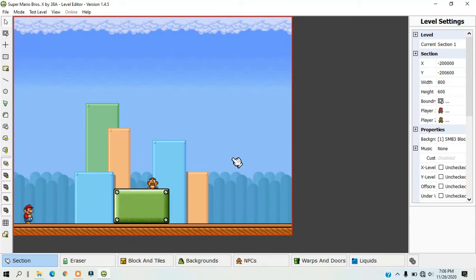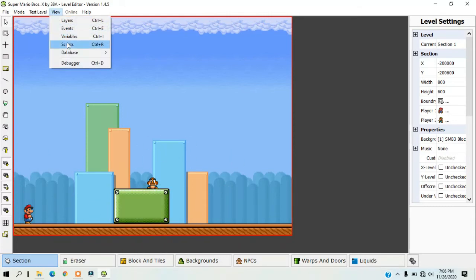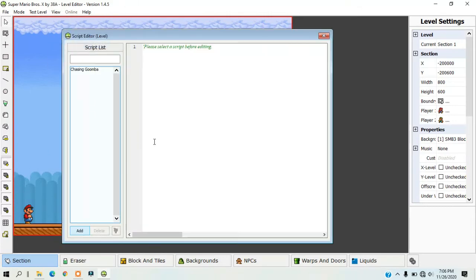Here is an NPC that is programmed to follow the player. And here is the script for the NPC.